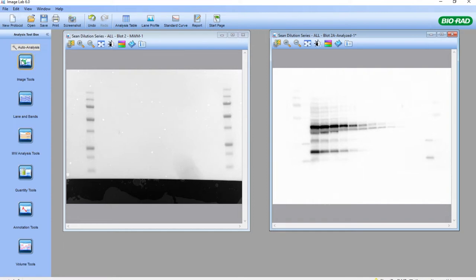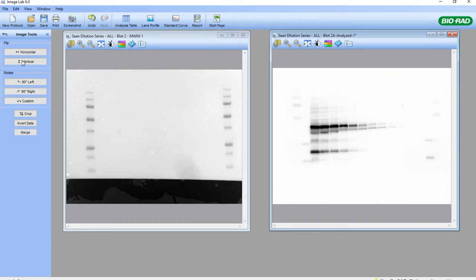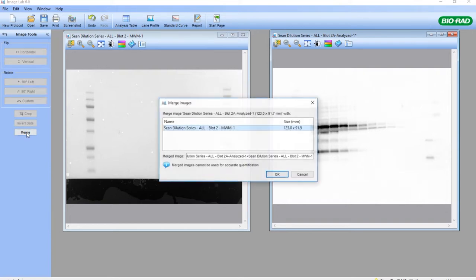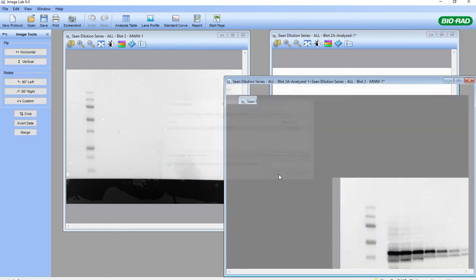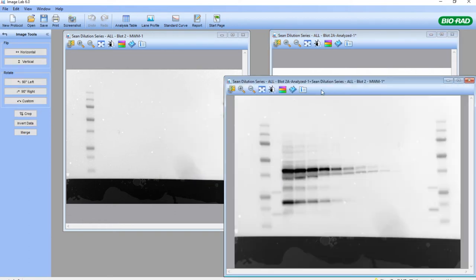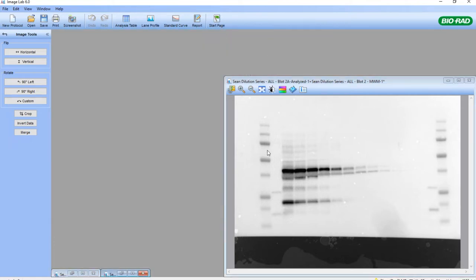Click on Image Tools and then the Merge button once these two images have been produced, and click OK. Now we've merged the two images so that we have the marker on the same image as the chemiluminescent produced bands.